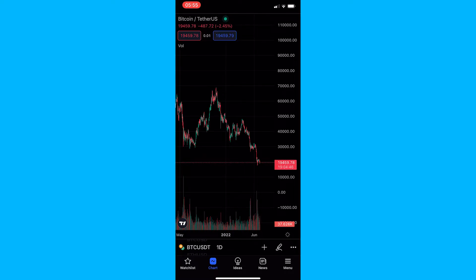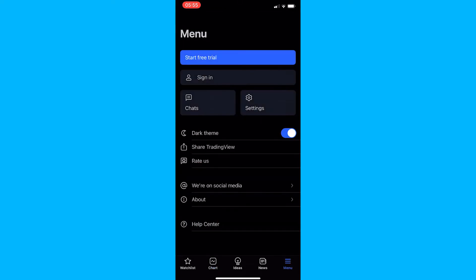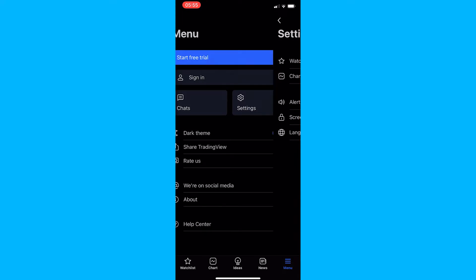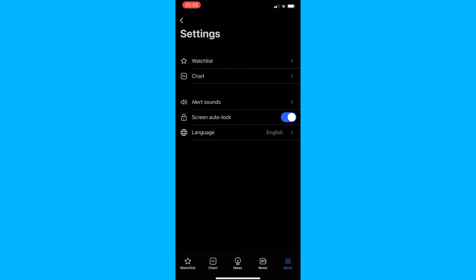To do this, load up your TradingView mobile app and click on menu in the bottom right corner. This will take you to the TradingView menu area, where you can see the settings button. Click into settings and right at the bottom you can see the language option.